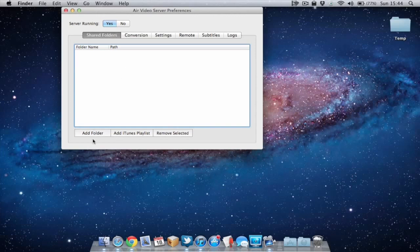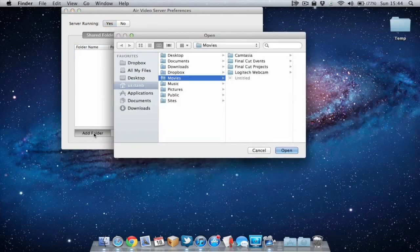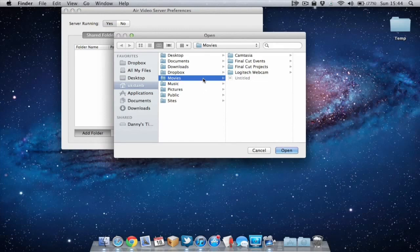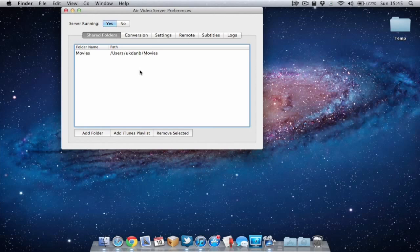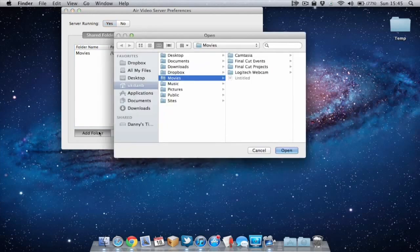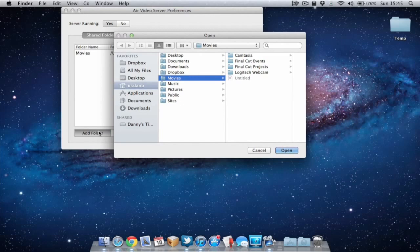Let's add a folder and you can choose any amount of folders you wish. For example I could add my movie folder. I'll select that movie folder, open it and that's now being selected. It's telling Air Video server where my films are kept. I can also choose my desktop folder, my downloads folder, that would be quite handy.